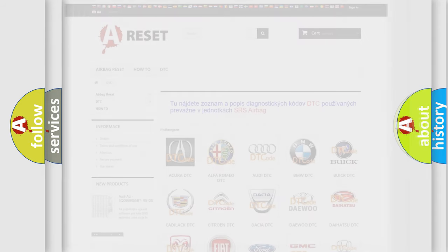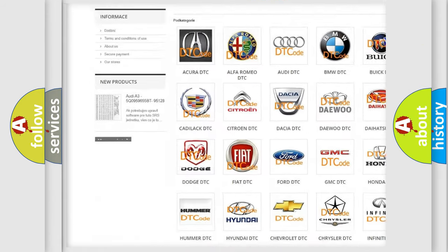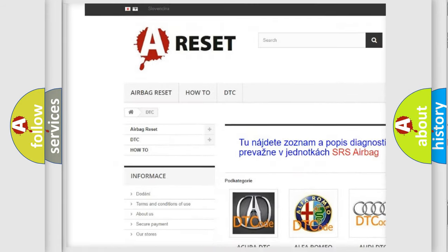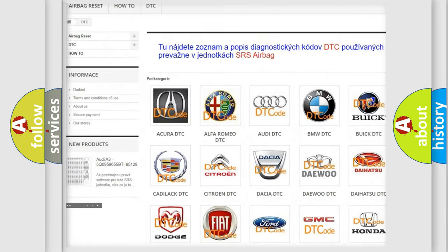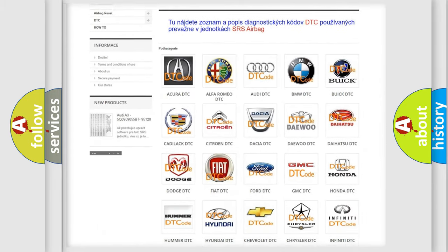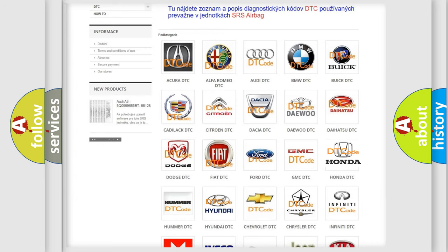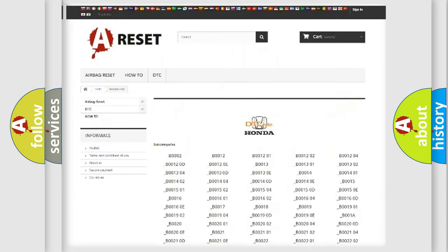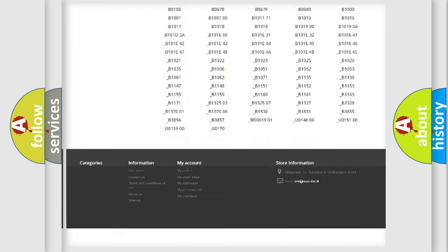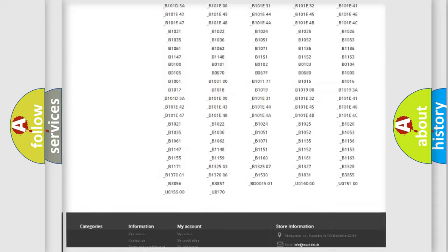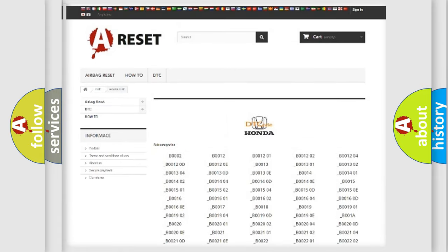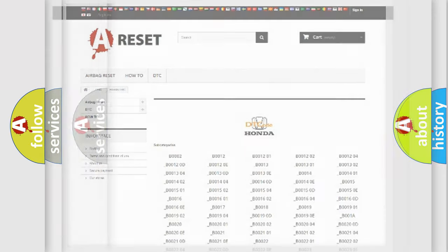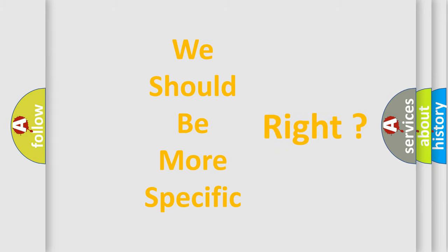Our website airbagreset.sk produces useful videos for you. You do not have to go through the OBD2 protocol anymore to know how to troubleshoot any car breakdown. You will find all the diagnostic codes that can be diagnosed in Honda vehicles. Also many other useful things. The following demonstration will help you look into the world of software for car control units.